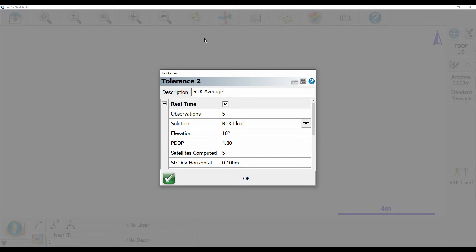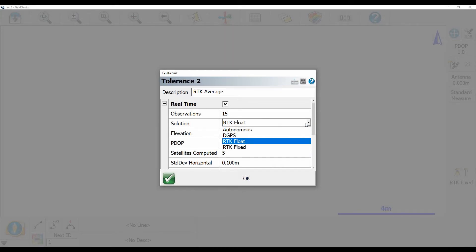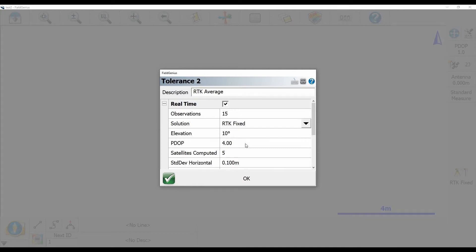And instead of taking five observations here I'm actually going to take 15. Oh that's a bit of a mistake there. And there we go, 15. And then for my solution here, instead of RTK float I'm going to make sure that RTK fixed is selected so that this is only activated when I have a fixed solution with my receiver.